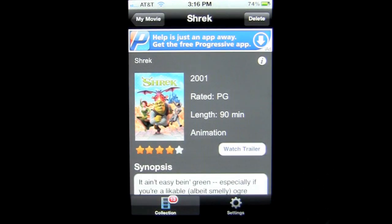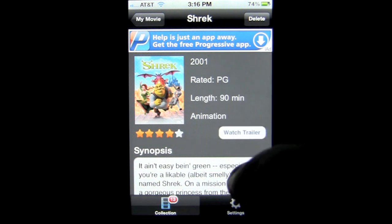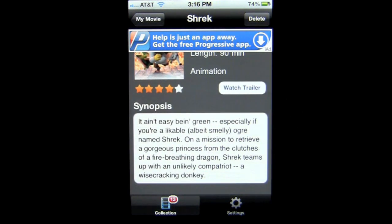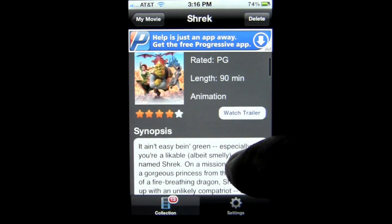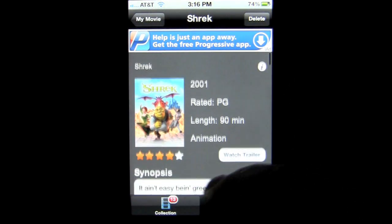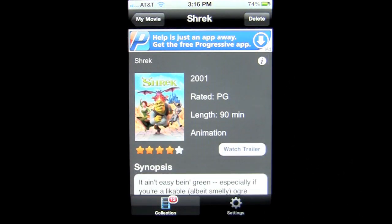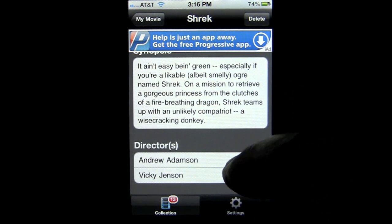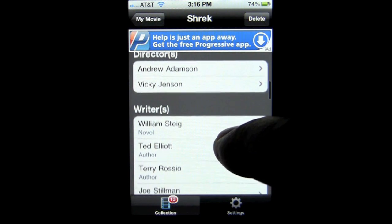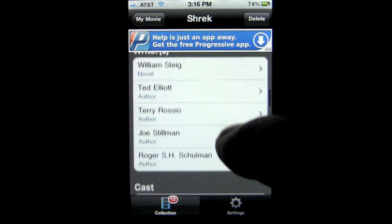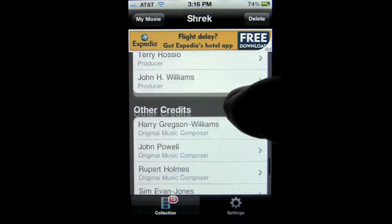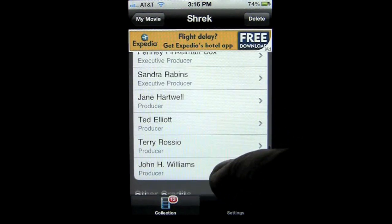Tap on that and you can see what's in here: the year, the rating, length, genre — it's animated. You can watch the trailer, and it actually pulls the official trailer. You can also get a synopsis for the movie. And you can go through the directors, writers, cast, scroll down to producers, other credits, and scroll through here.